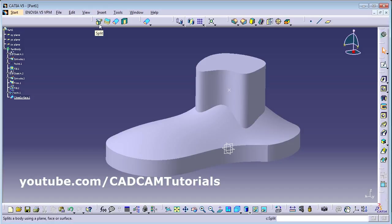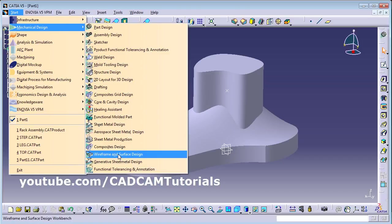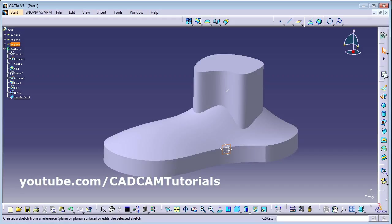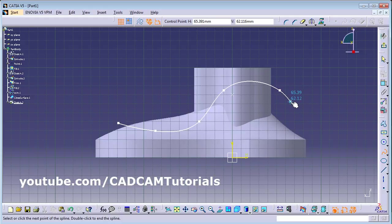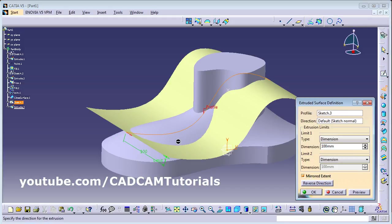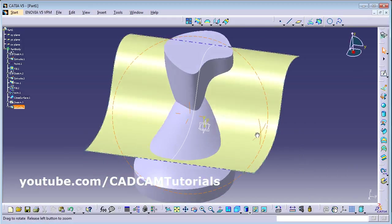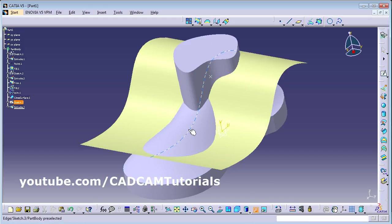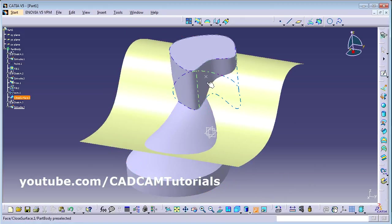There is one more option — Split. You can split the 3D model using a surface. Go back to Start > Mechanical Design > Wireframe and Surface Design. On the vertical plane, create one surface — sketch the shape you want to use as a cutting surface, press Escape, then Exit. Extrude it using Mirror Extent on both sides, then click OK. Hide the curve and the point.